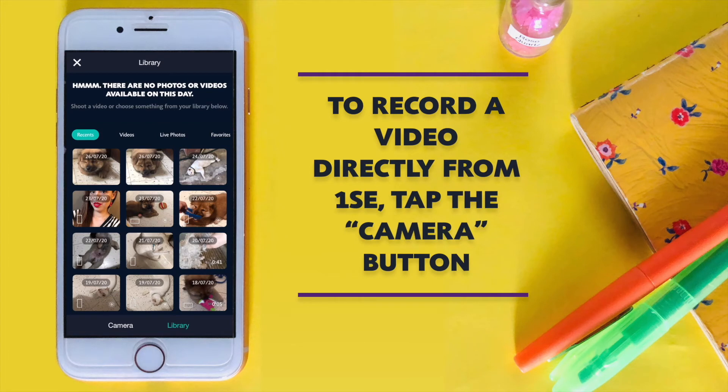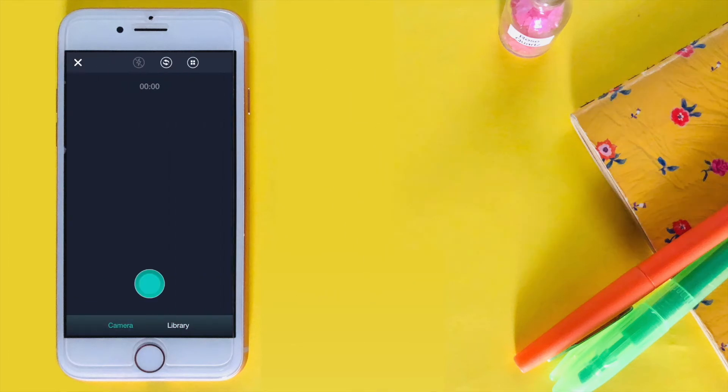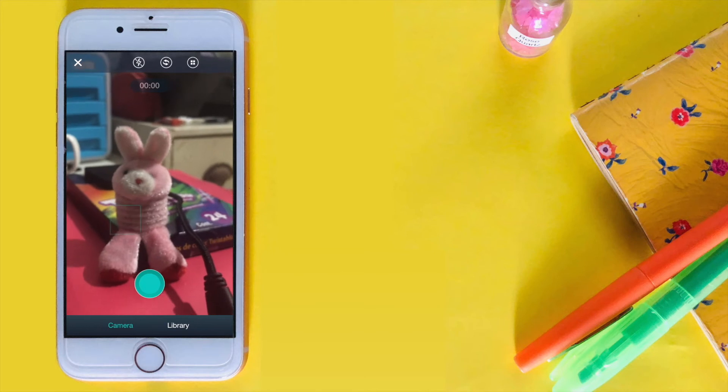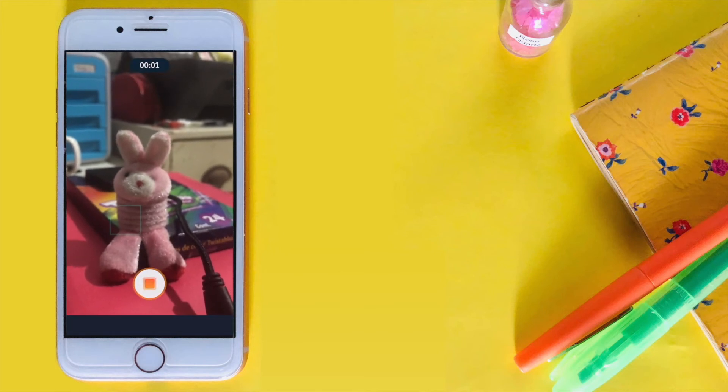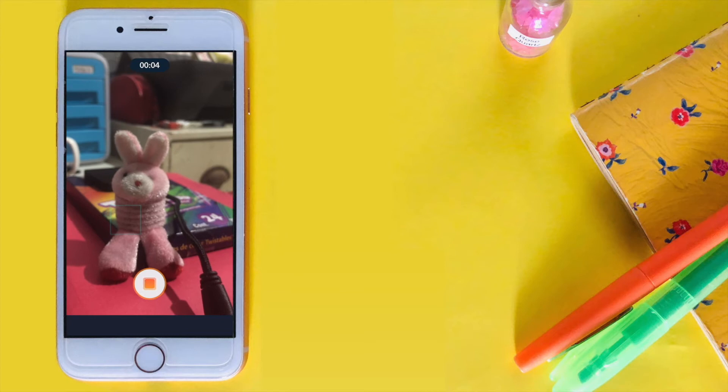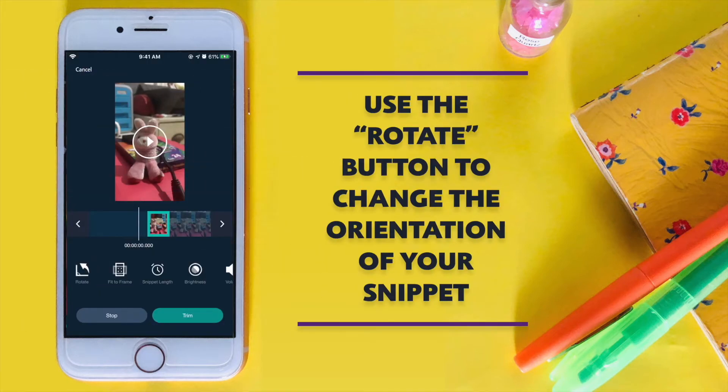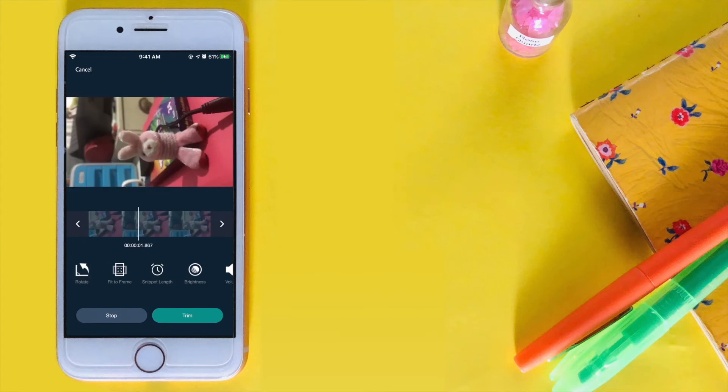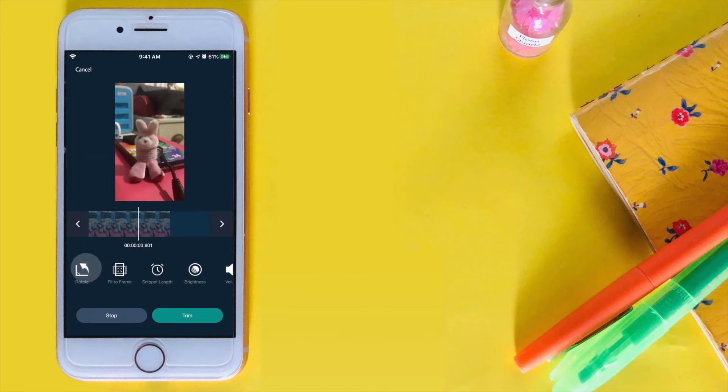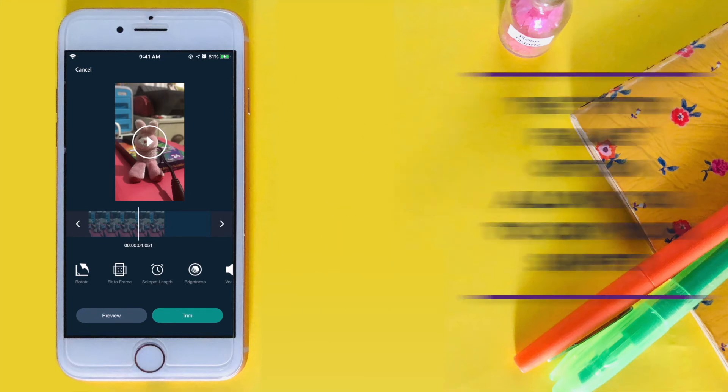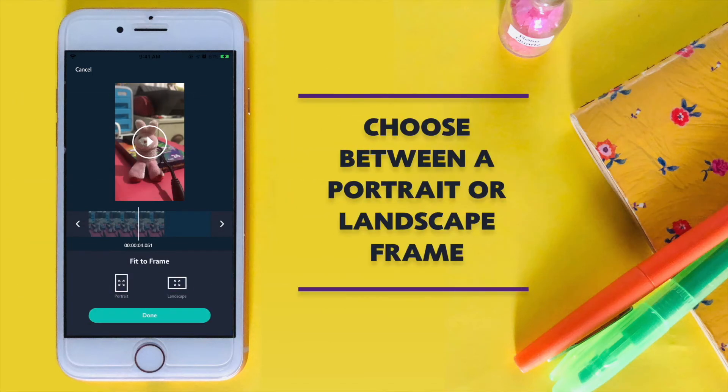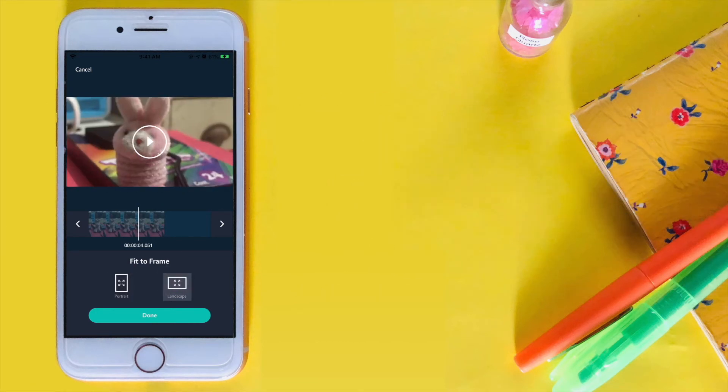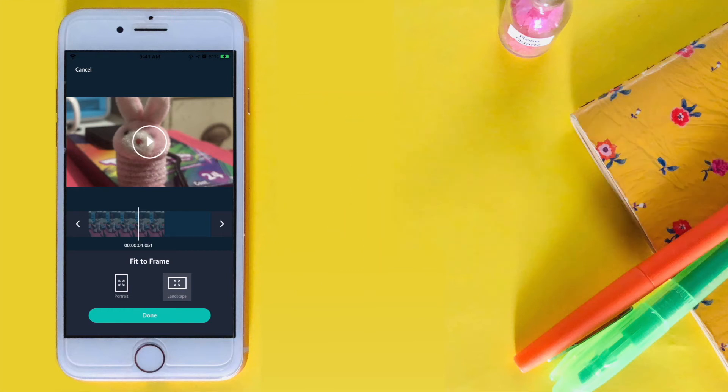You can record a snippet directly from the app by tapping camera. You can also use the Rotate button to change the orientation of your video. You can use the Fit to Frame button to crop your snippets. Choose between portrait or landscape. Drag and pinch to adjust the zoom in your snippet.